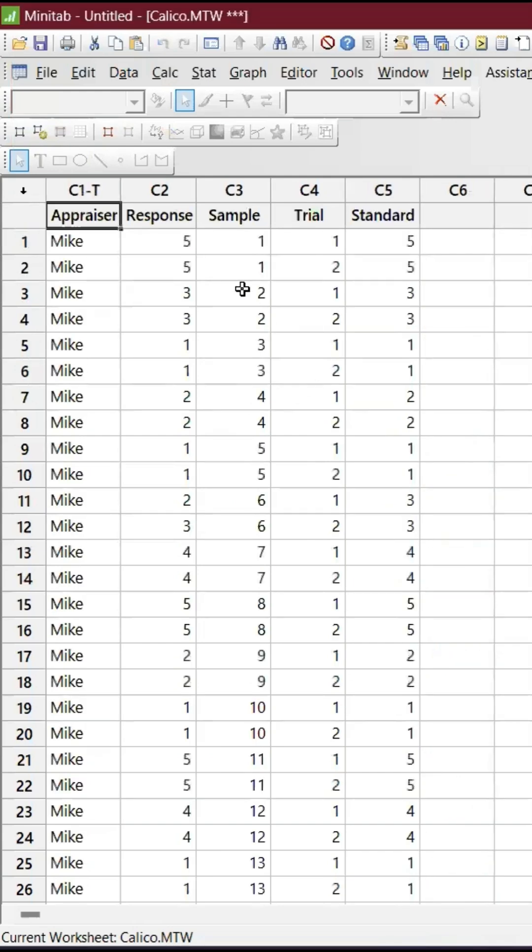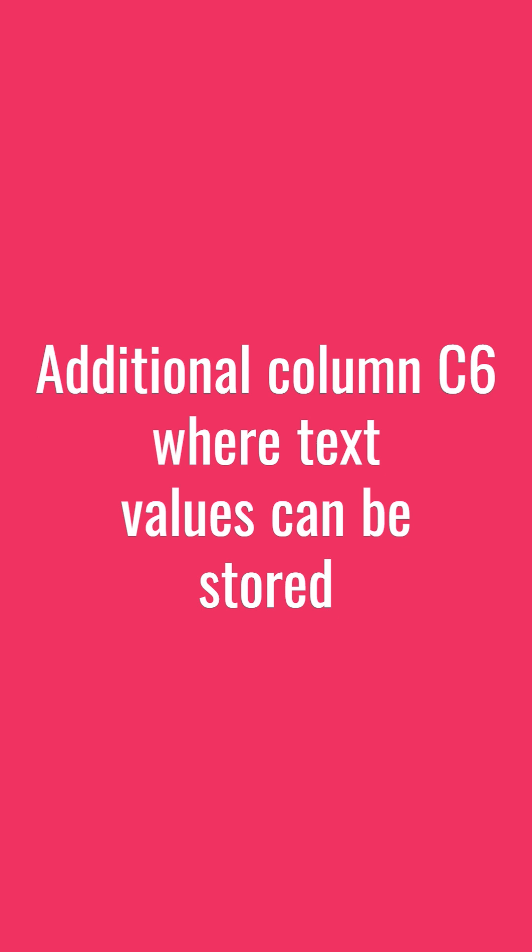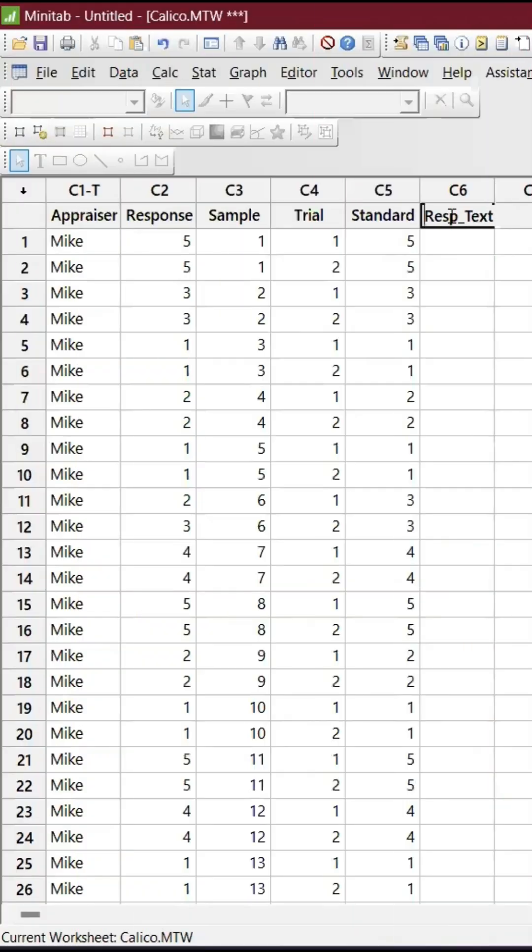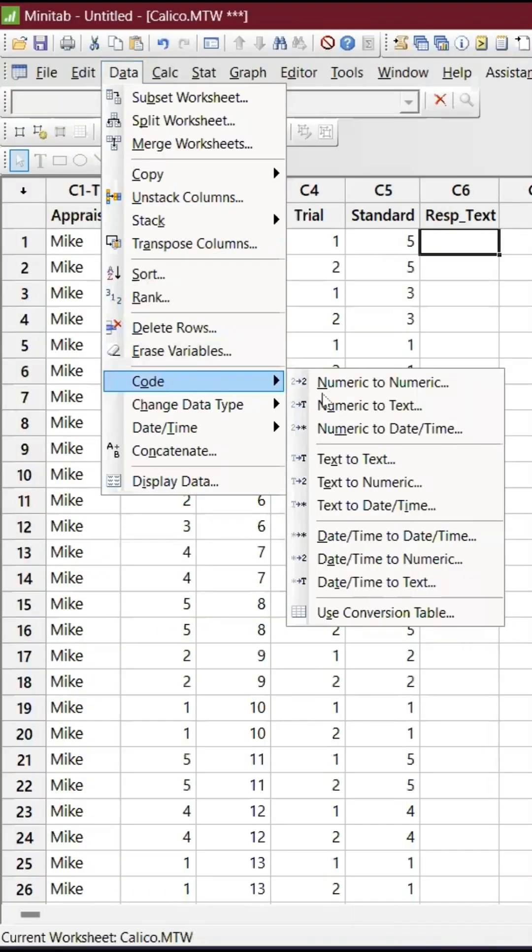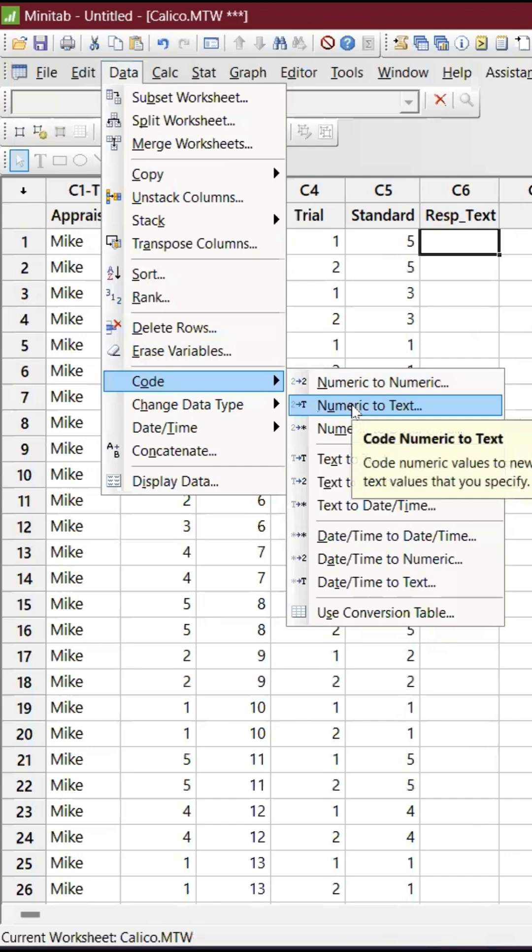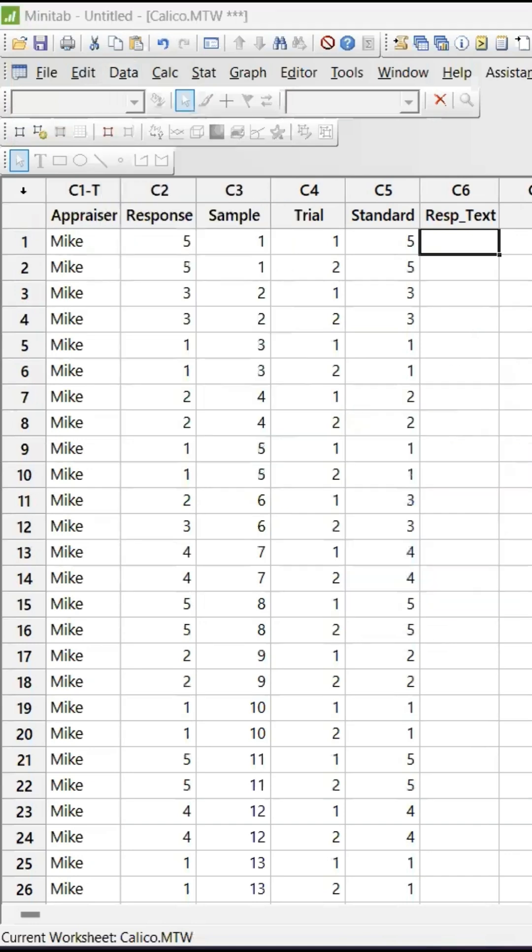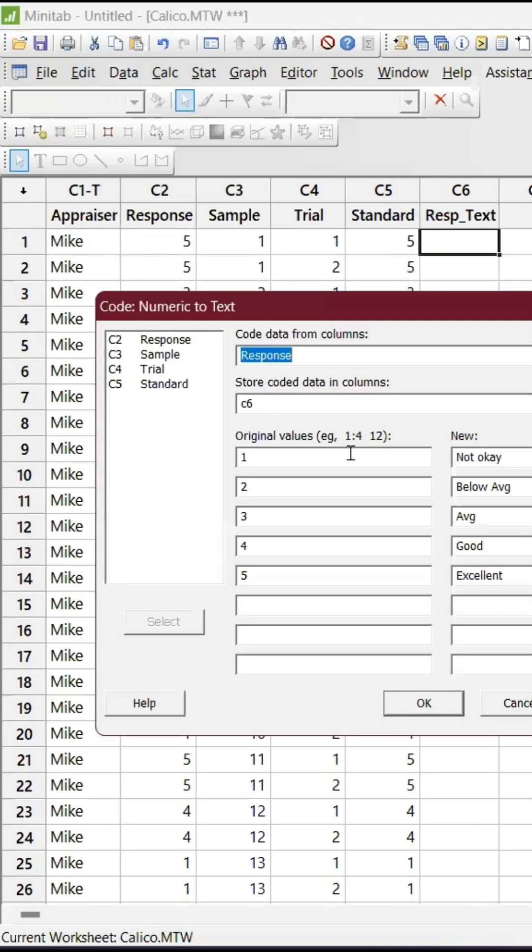All I'm doing is converting response into text. Go to Data and go to Code Numeric to Text. I have given this example: 1 is not okay, 2 is below average...